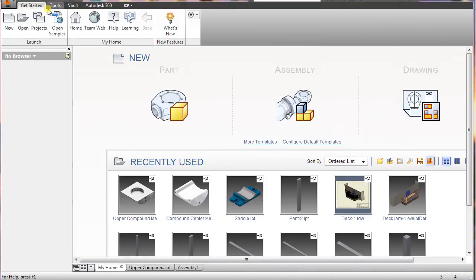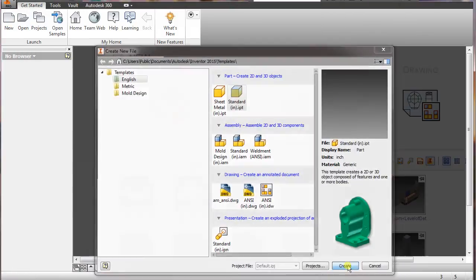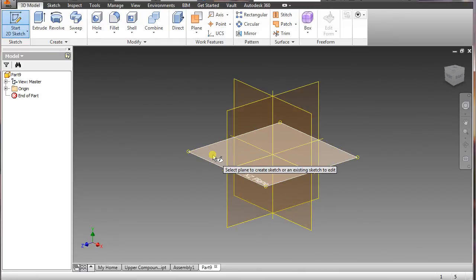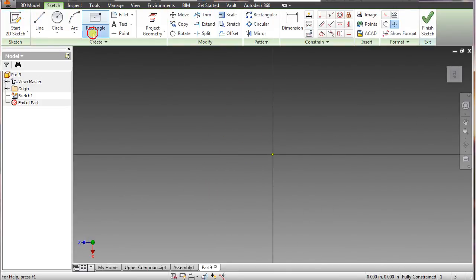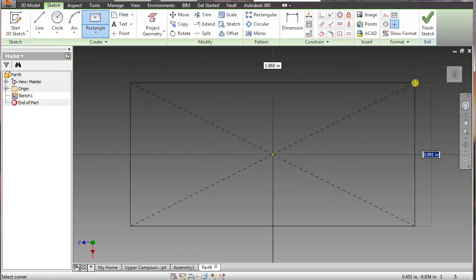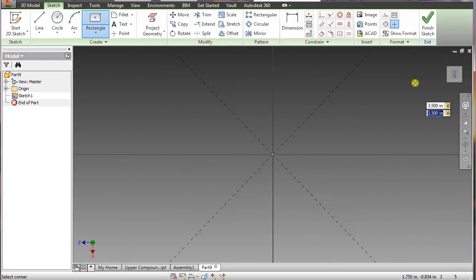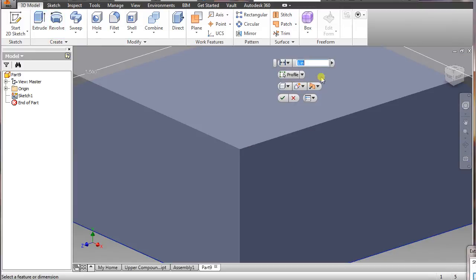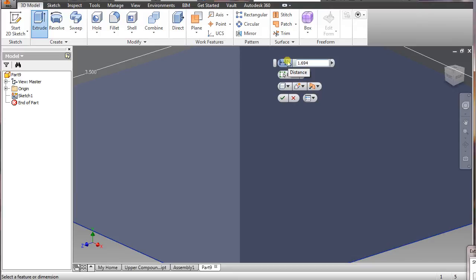First, go to New, create a sketch, select the XZ plane, and go into two-point center rectangle. Type in 3.5, tab, 3.5, and enter. Now go to extrude — what we want for this one is 1.694, enter.